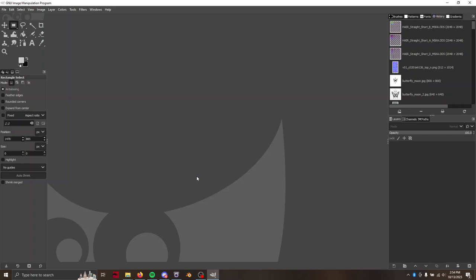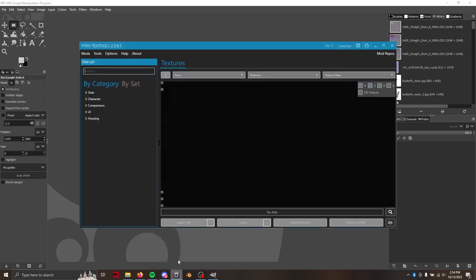So for this tutorial we're going to need some sort of image editing program. I prefer GIMP, not just because it's free and open source, but because it has a lot of functionality that Photoshop does not. Then we're also going to need TexTools.